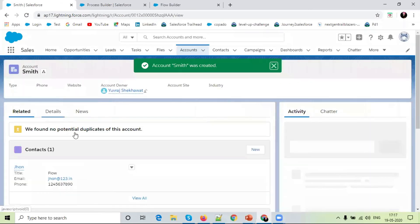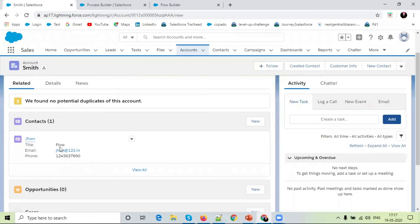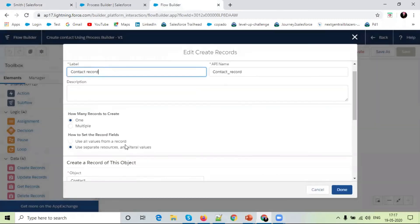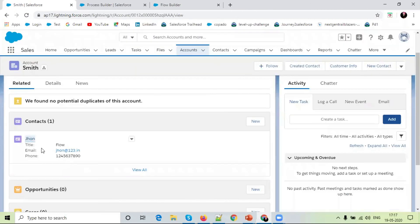On details side, a contact created. The name of the contact is John, which we have given here. The last name of the contact is John. The title is flow.